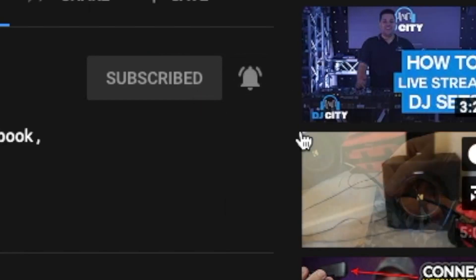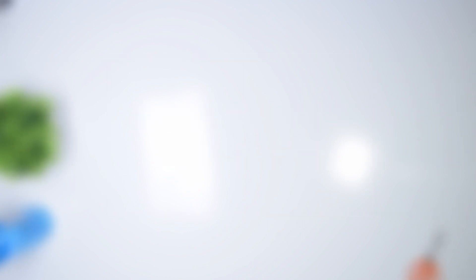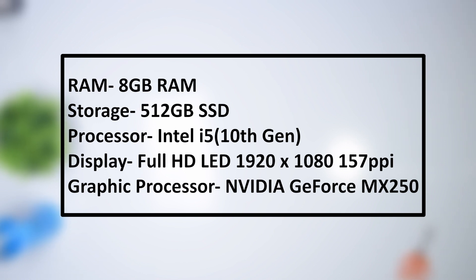The model that we're going to talk about today is the SF314-57G, which comes with 8 gigabytes of RAM, 512 gigabytes of storage, the 10th generation Intel i5 processor, a full HD IPS display, and the GeForce MX250.